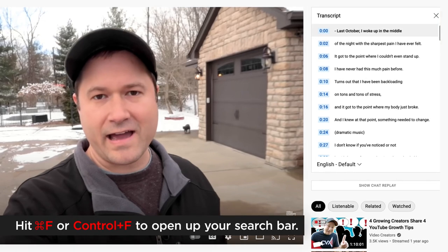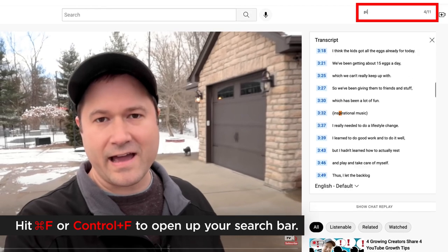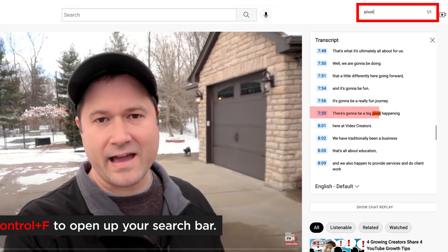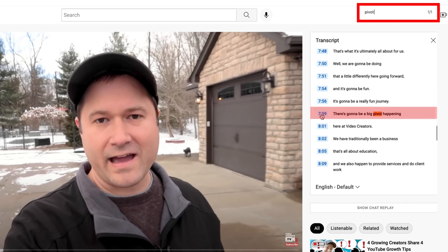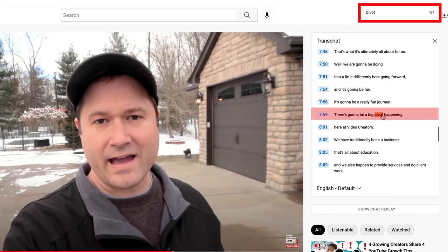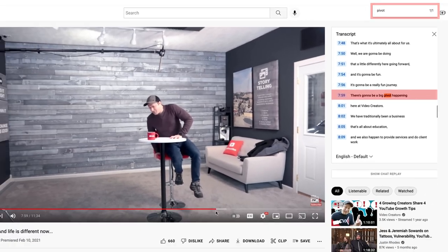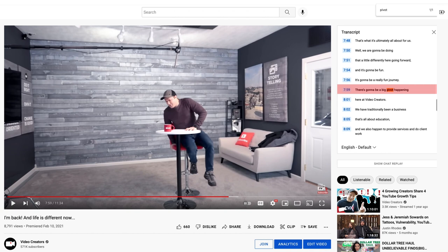In the browser, hit command F to find, where did I talk about the pivot? Oh, here it is, 759, here's the big pivot. It's going to be happening and click right there and it goes straight to that point in the video.